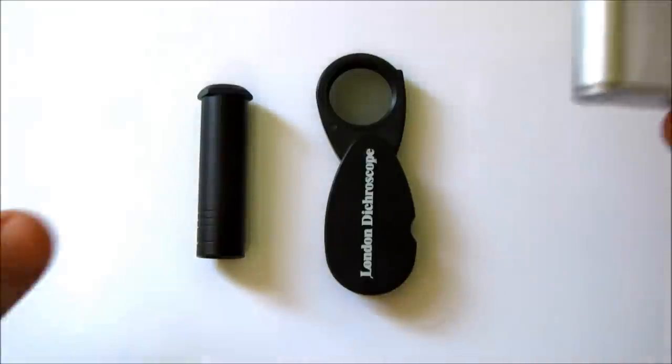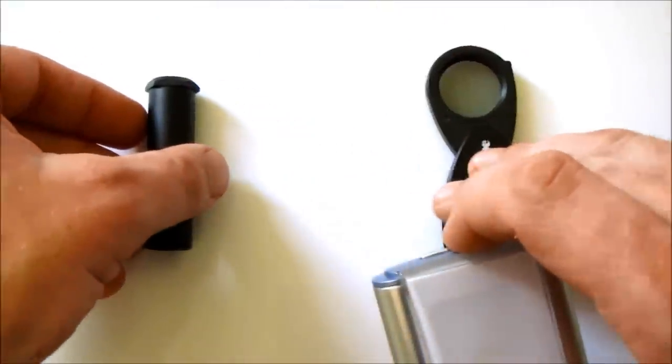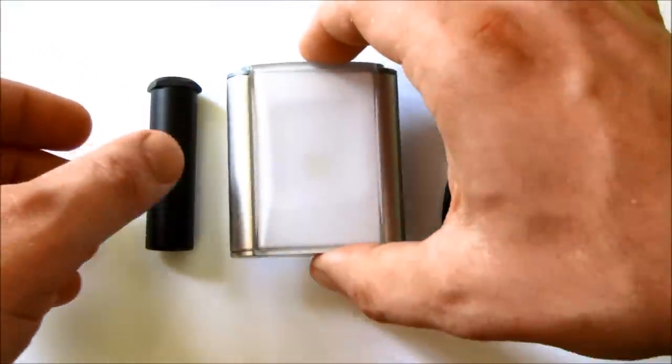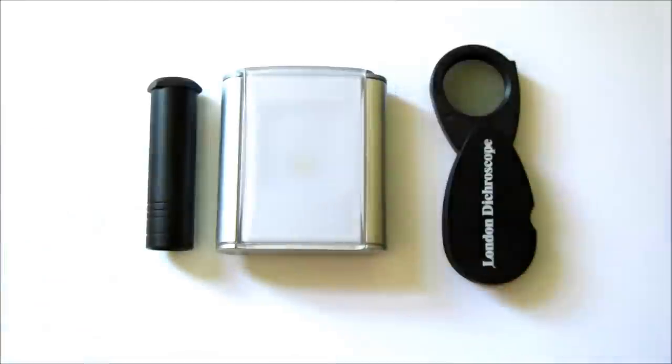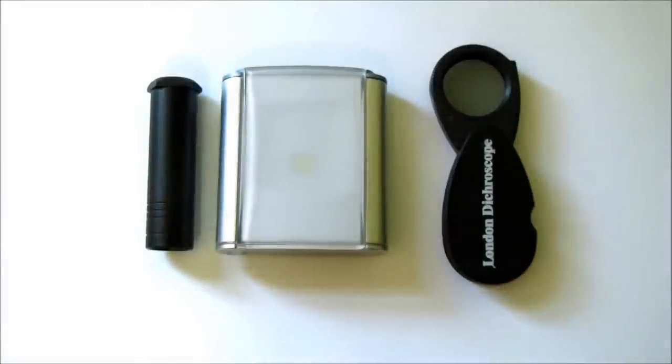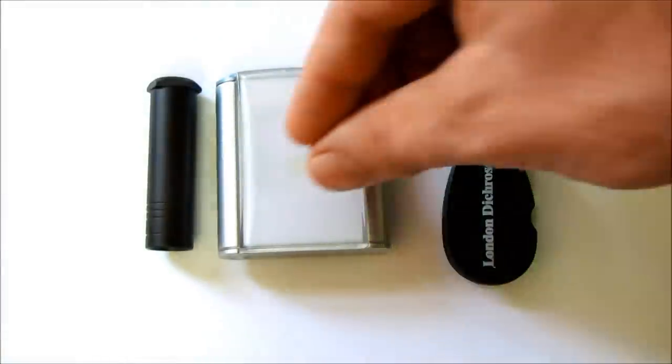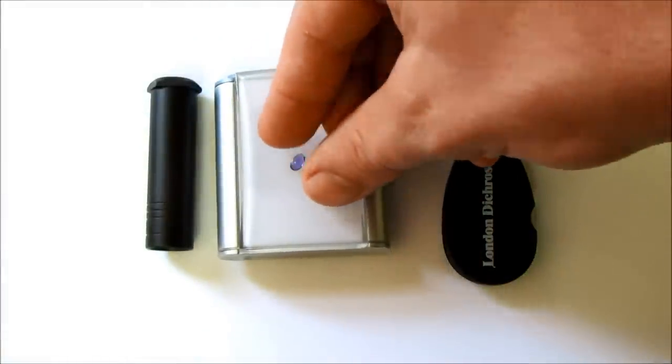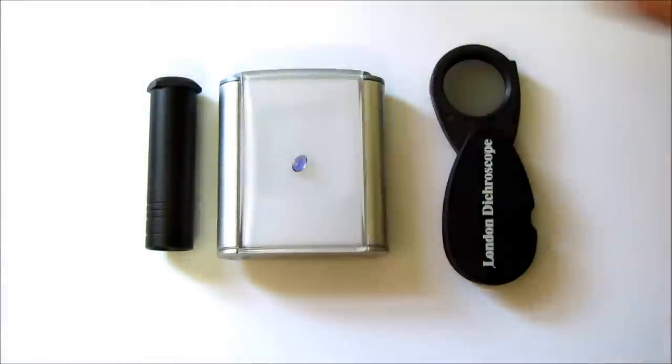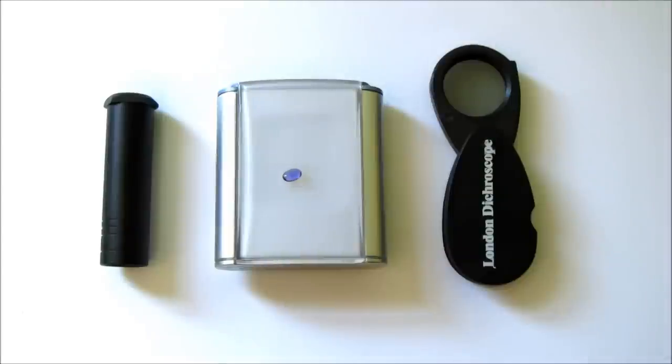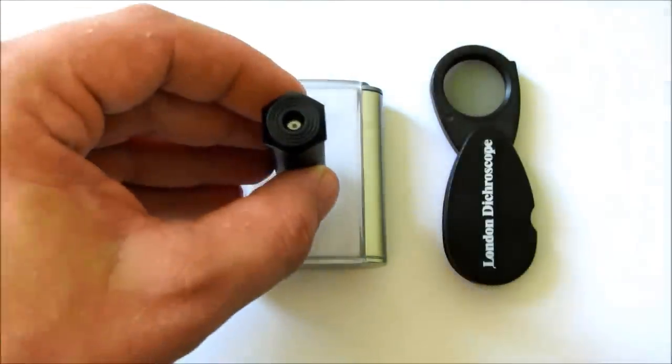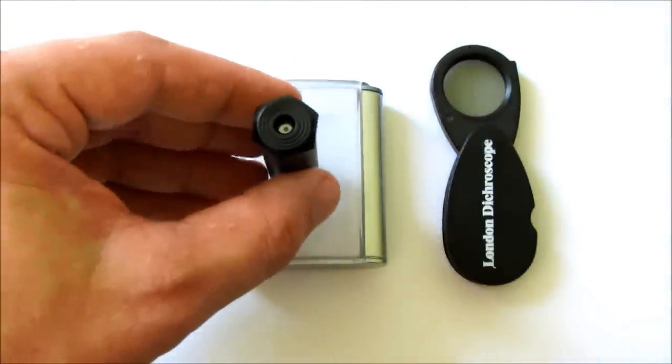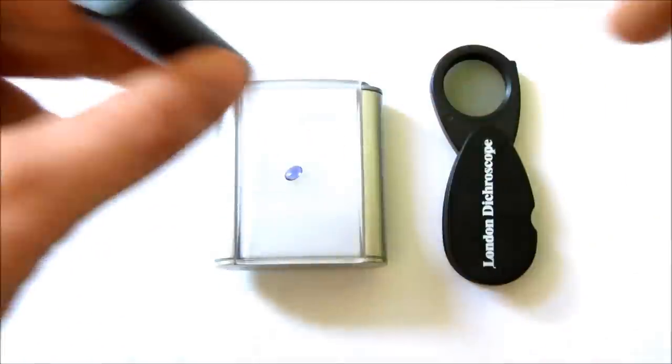Using either of them is simple. You simply take a gemstone, put a good white light source behind it, and then look at the gemstone through the dichroscope. With the calcite type you hold it right up as close as you can to the gemstone and look through this end.